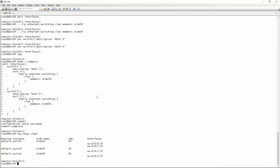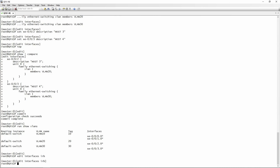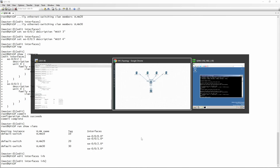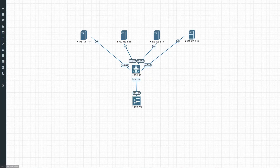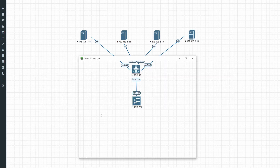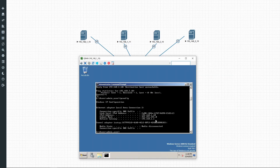That brings us to the next part of the tutorial — you need to configure IRB interfaces, or internal root bridge interfaces. We just go edit interfaces IRB, and for this one you would need to configure IP addresses. We're going to configure an IP address on this internal root bridge interface, and this IRB interface would then become the default gateway of our hosts. For instance, if we look at the IP config on this box, we'll see that 192.168.1.1 is the default gateway configured here.